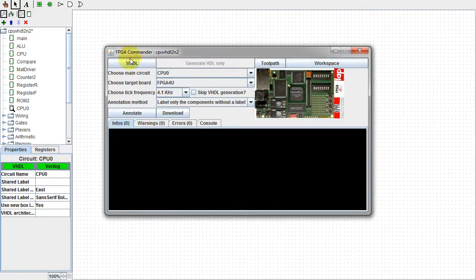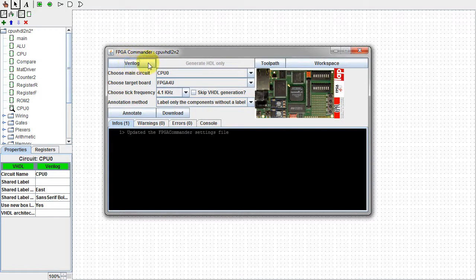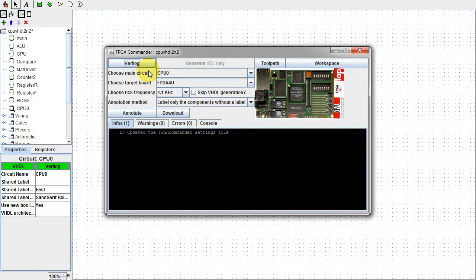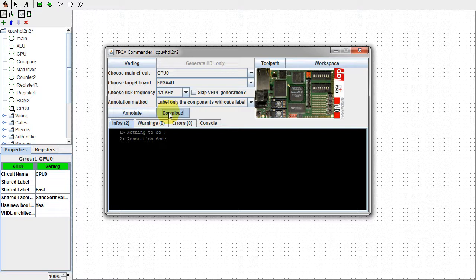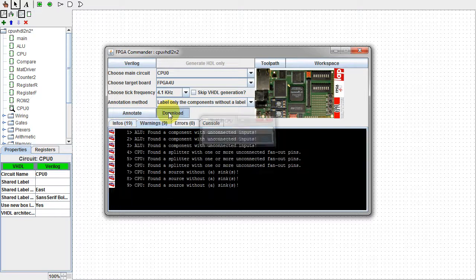You can choose the board you have. If yours is not listed, you can try to add it yourself. I'll use FPGA for you, just for the heck of it. Clicking Annotate will add labels to any unlabeled components and sub-circuits. Everything has to be called something. Download creates the code.